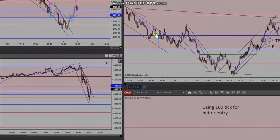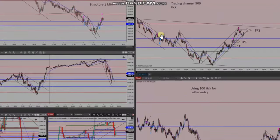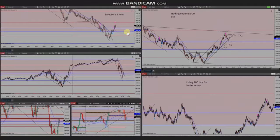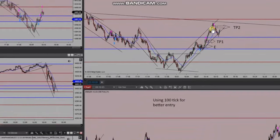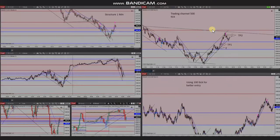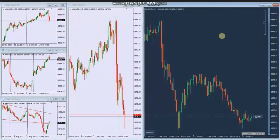he identified a sell short position based on algo one to five and entered and managed this with profit. When the price reached the area of static support and the buyers came back, he identified this as a very low risk area and entered two long positions, managing and exiting with profit on exit number two.